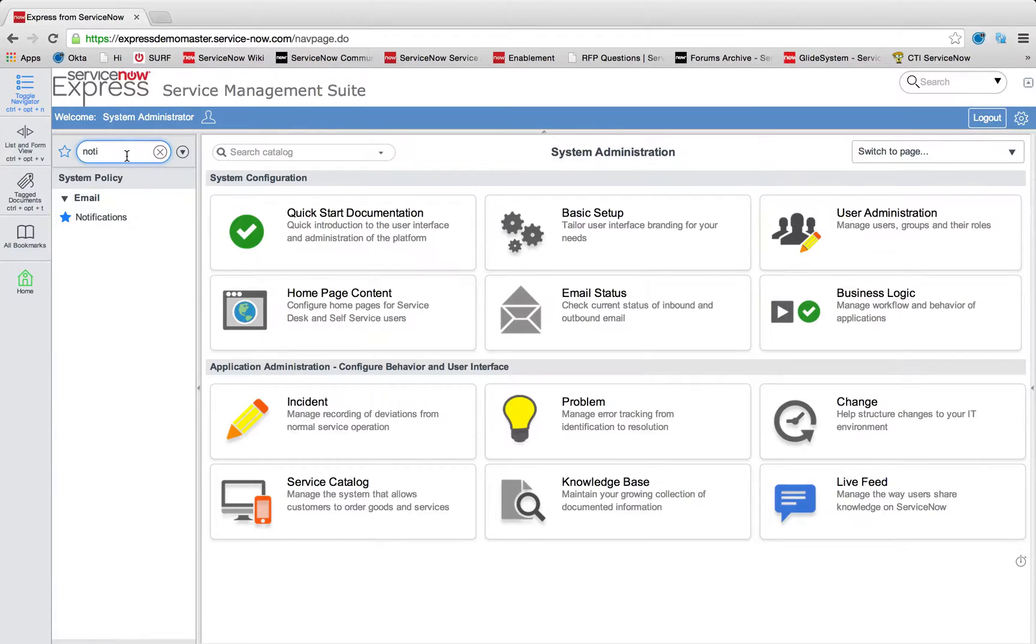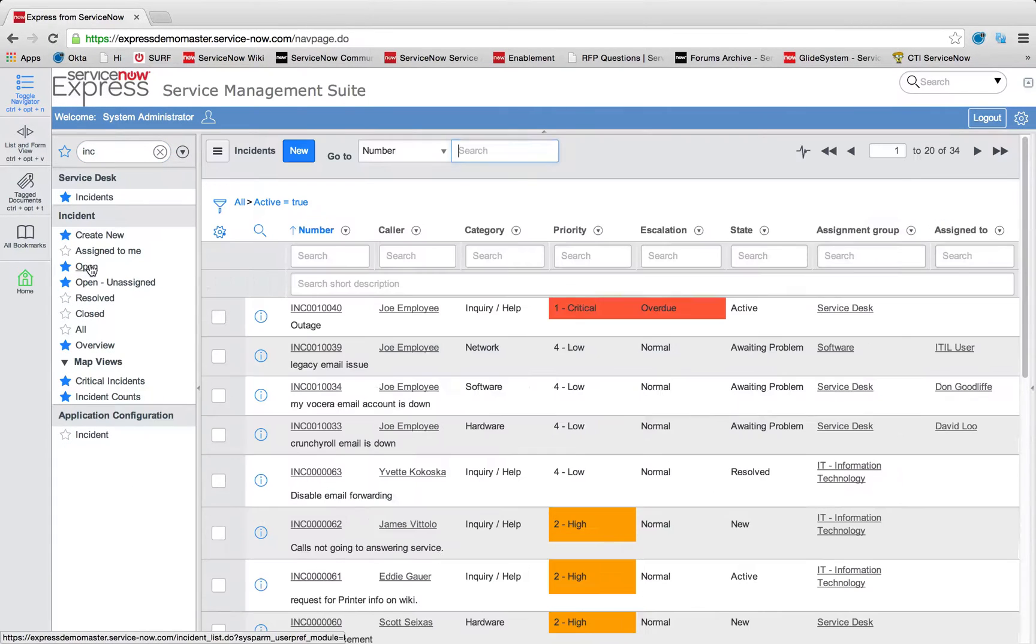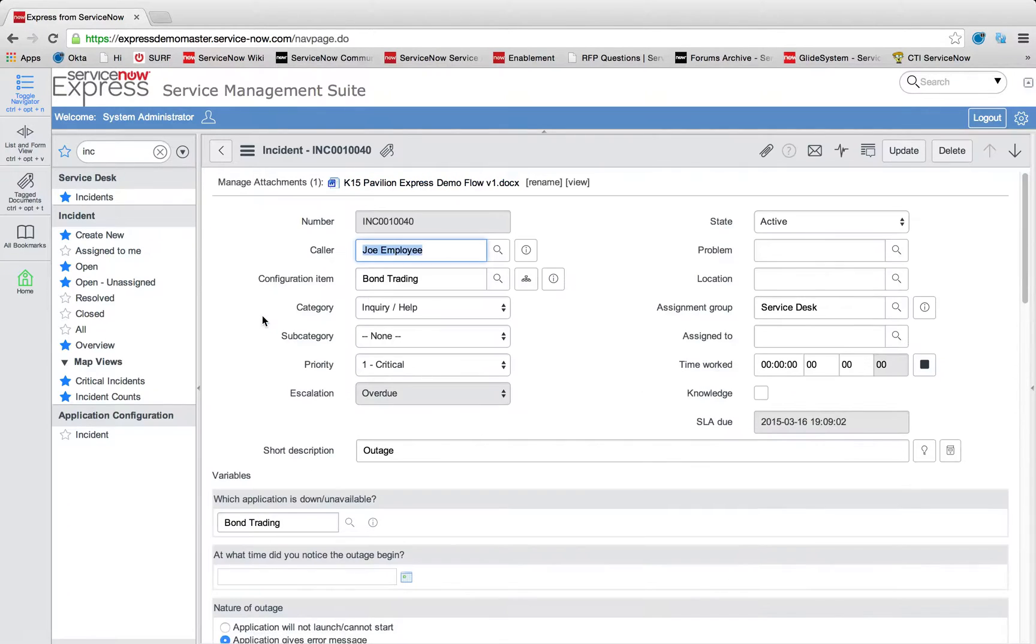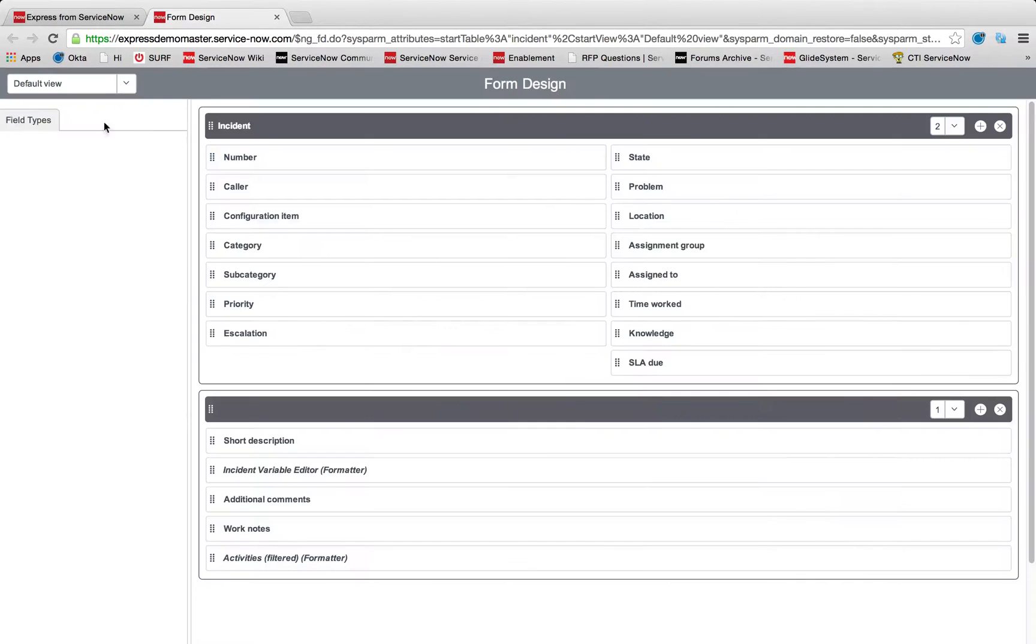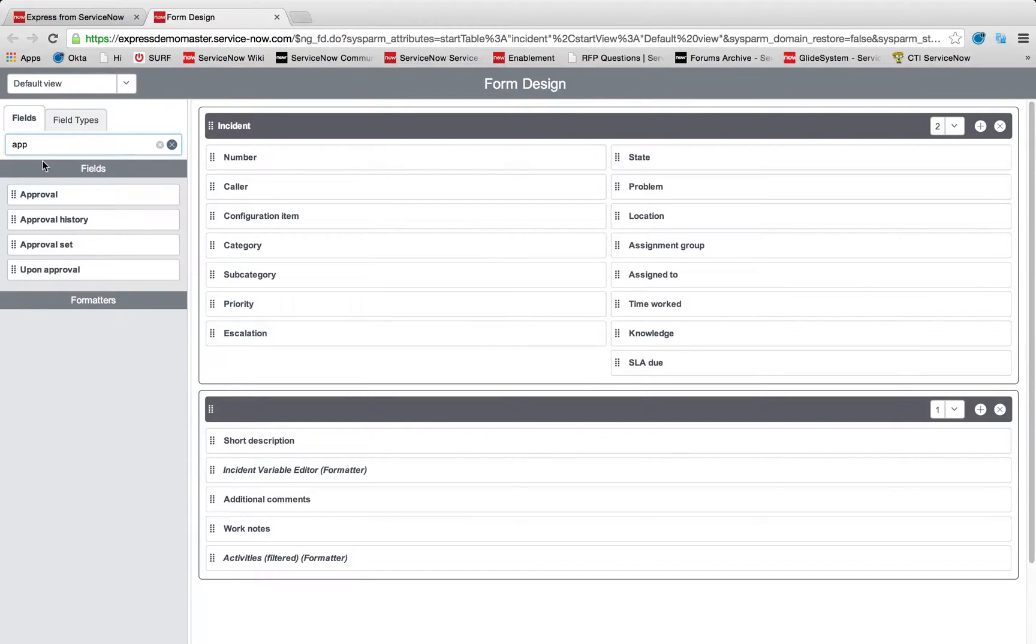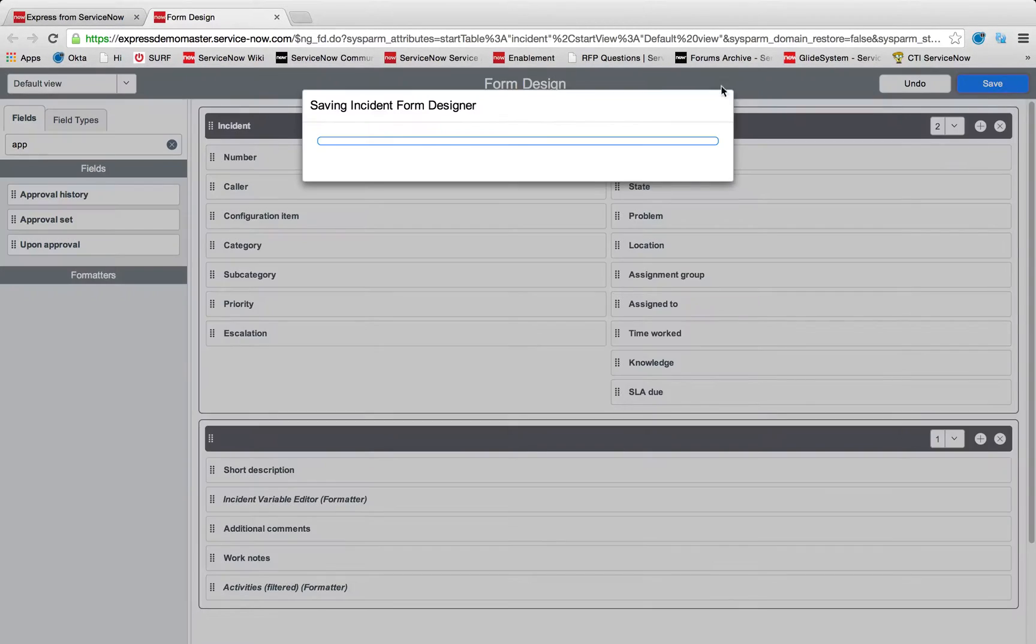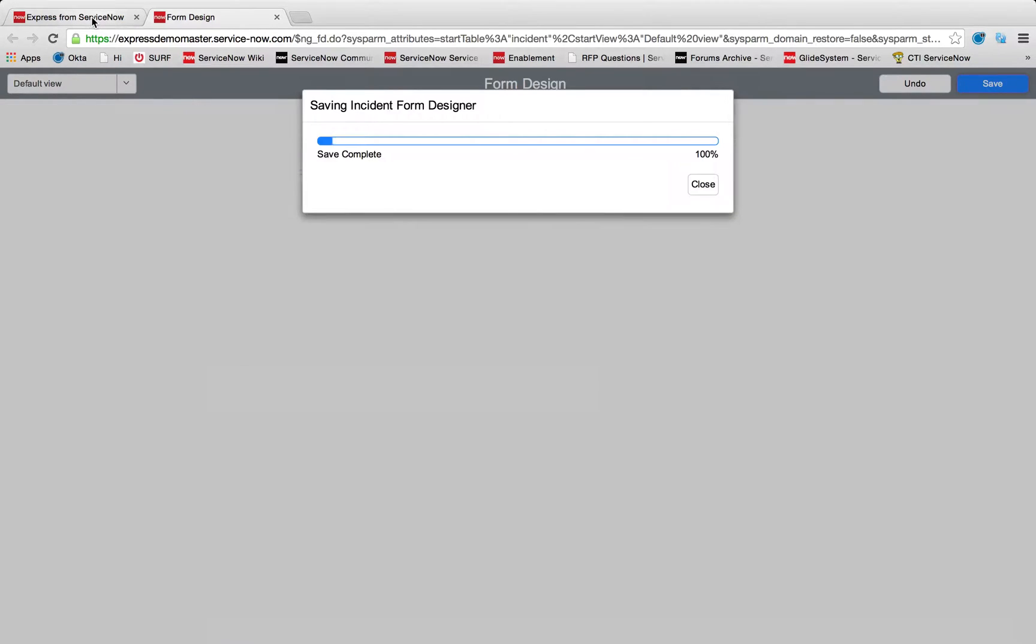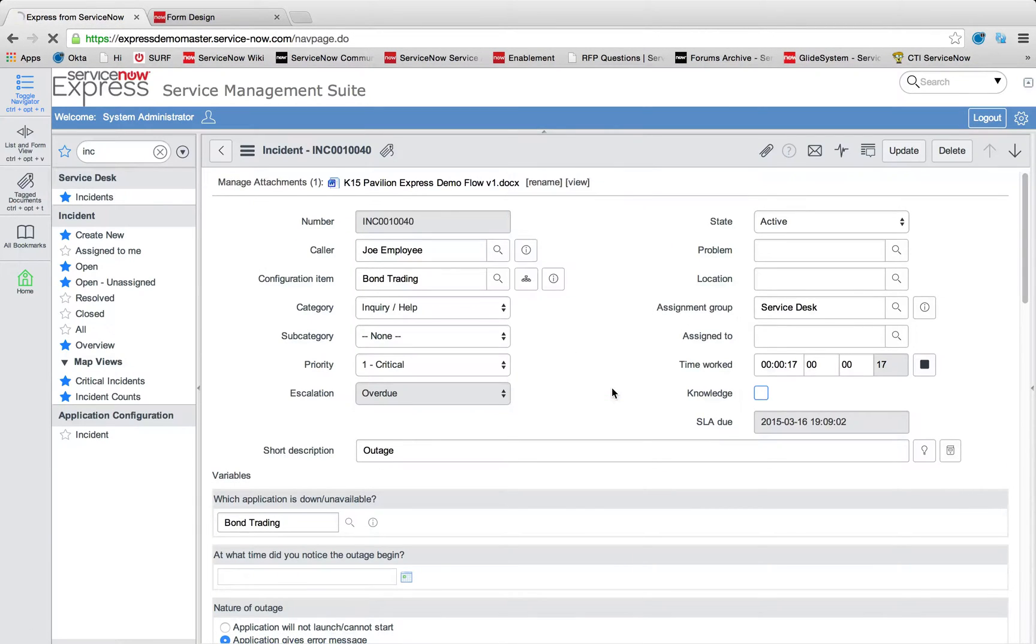So let's take incident for an example. So if I have an open incident, let's take a look at this open incident record. What you'll notice is one of the fields we have available to us to use is an approval field. So if I come into my form designer and I search in my fields for the approval, I can just click and drag that right onto my form. And now I have an approval field on this form for incident.